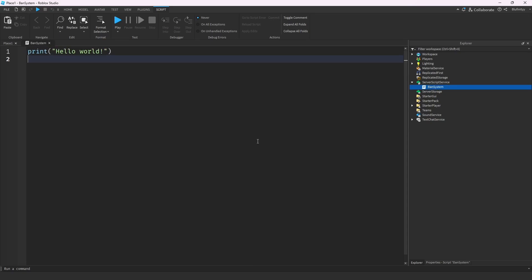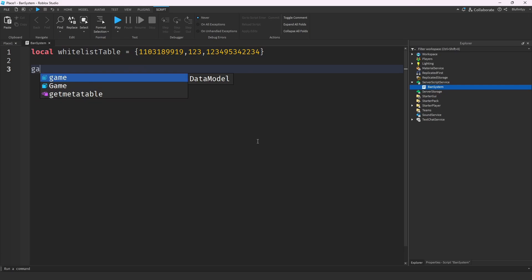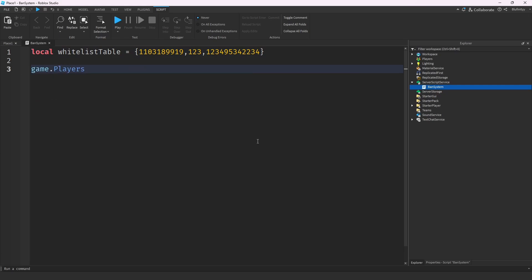We're going to start with a local whitelist table. Any user ID that has the ability to ban players will go in here. If you want to add another one, you can do something like 1, 2, 3, and so on. Then we're going to set up the game.Players.PlayerAdded event.